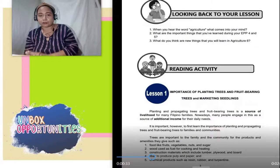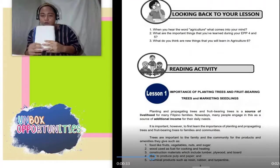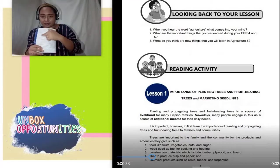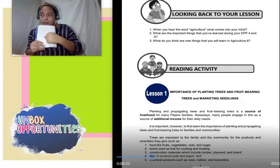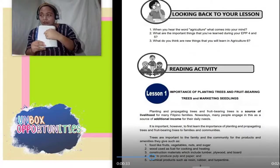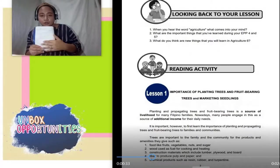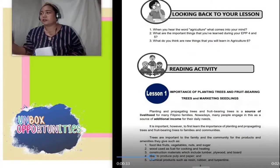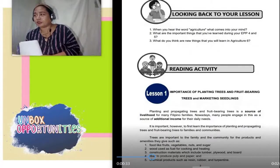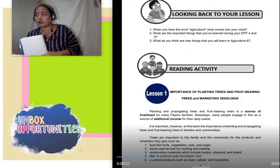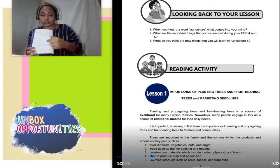Ano pumasok sa inyong isipan? Kukopihin nyo lang po sa inyong notebook. Diba kanina pre-test — sagot na lang. Susunod, laging nyo ulit lagay ang title: looking back to your lesson, then copy and answer. Kukopihin nyo yung tanong, then lagay nyo yung pinaka-sagot ninyo. Number 2: what are the important things that you have learned during your EPP 4 and grade 5? Ganun din — kukopihin nyo yung tanong, then ilagay yung inyong mga sagot.